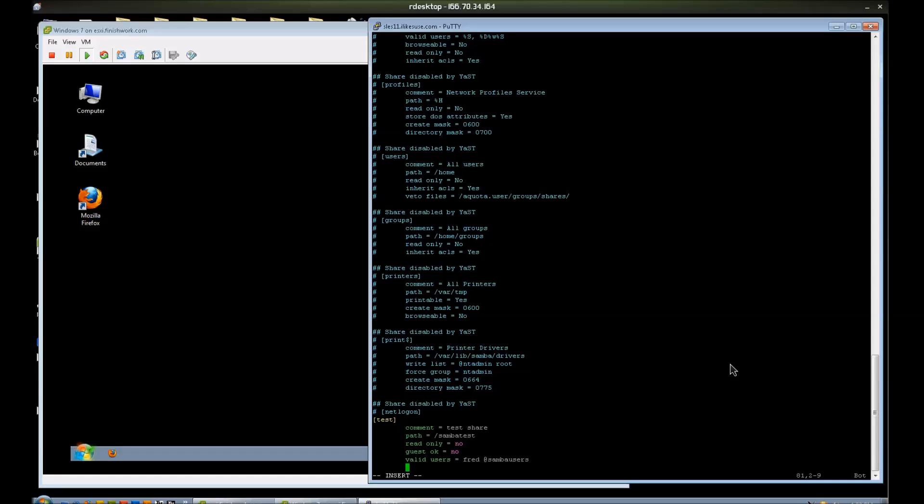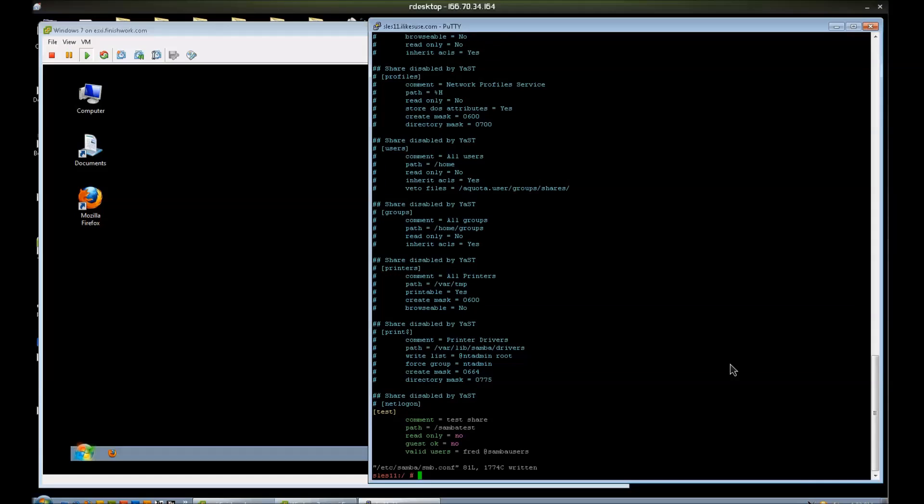And I think that's good for now. Notice that I left out the user Bogus. Bogus is not a member of the SambaUsers group. Gomer is. I didn't specify Gomer specifically. I just specified the group that he's a member of. And Fred is not a member of that group. But I specified Fred manually. I'm just trying to show you some options here.